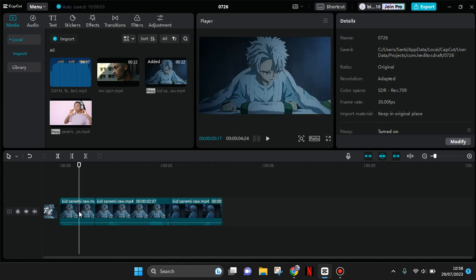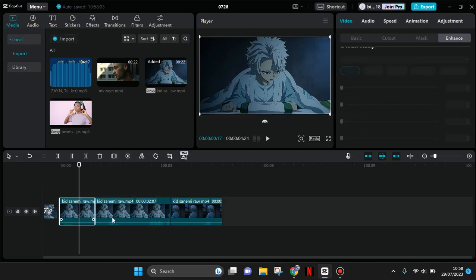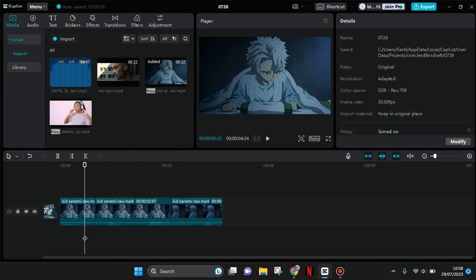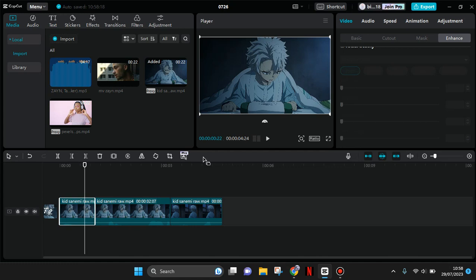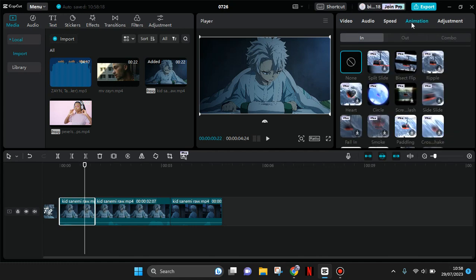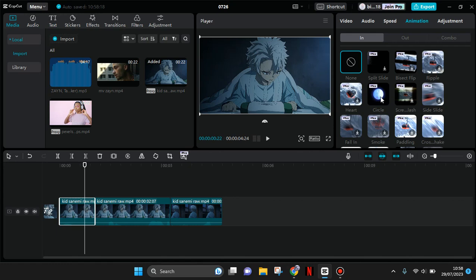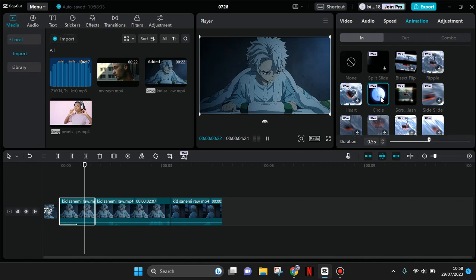What you need to do is click on a clip first, then go to animation. And here under the in category, you'll find circle, this one. So just click on that animation.